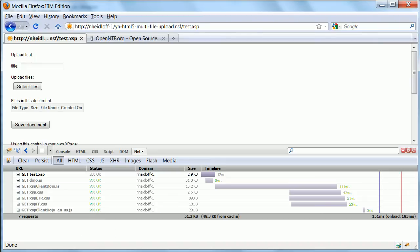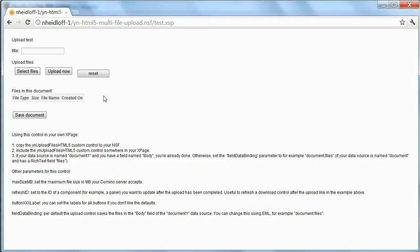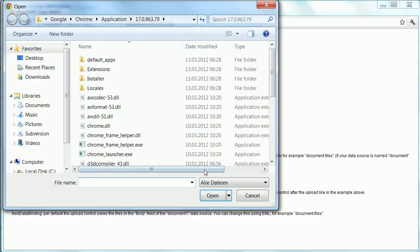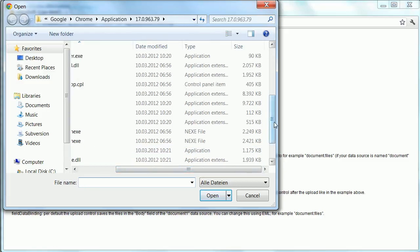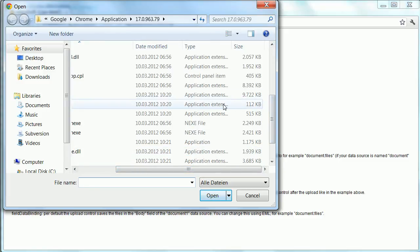So, let's take a look at how this control works. This is a test page, and now I can select a couple of files. Let me pick some bigger ones.